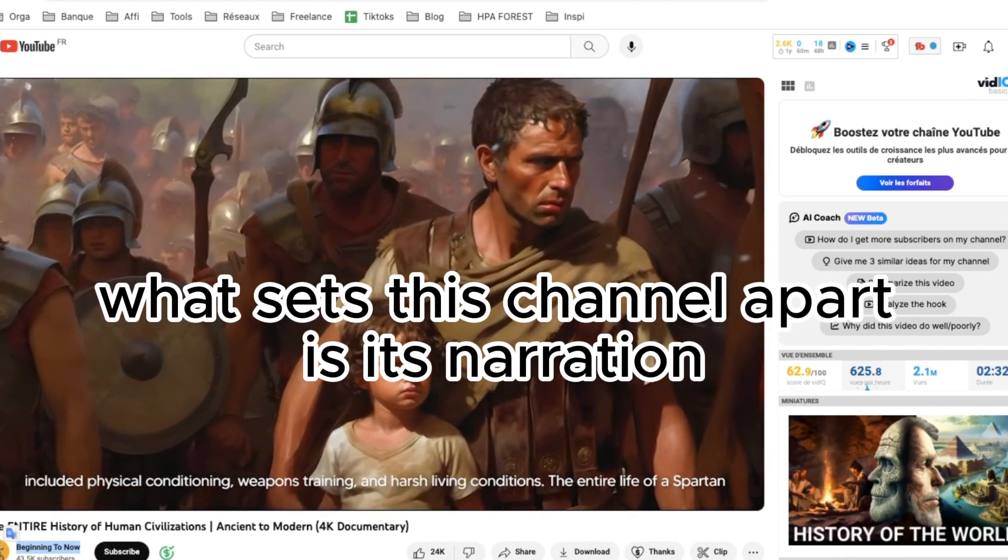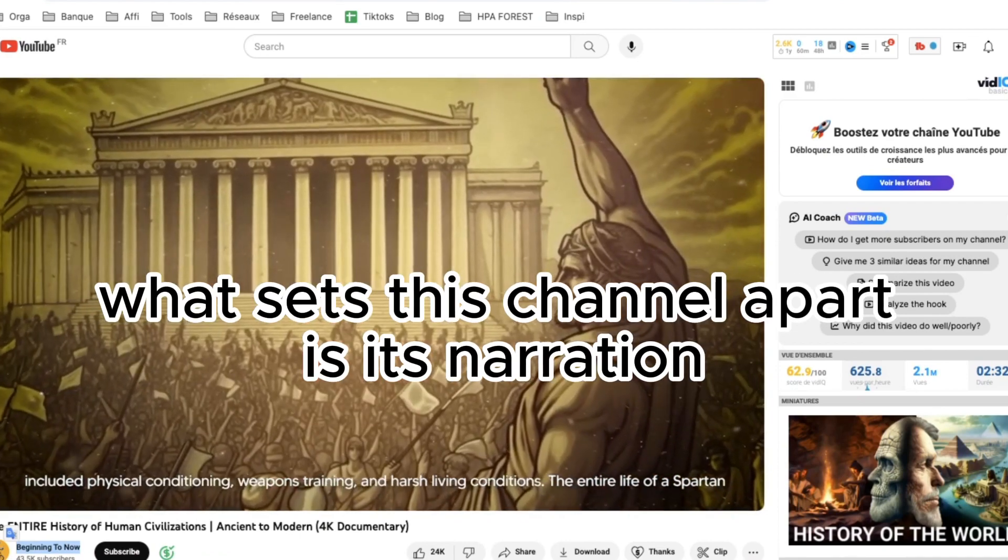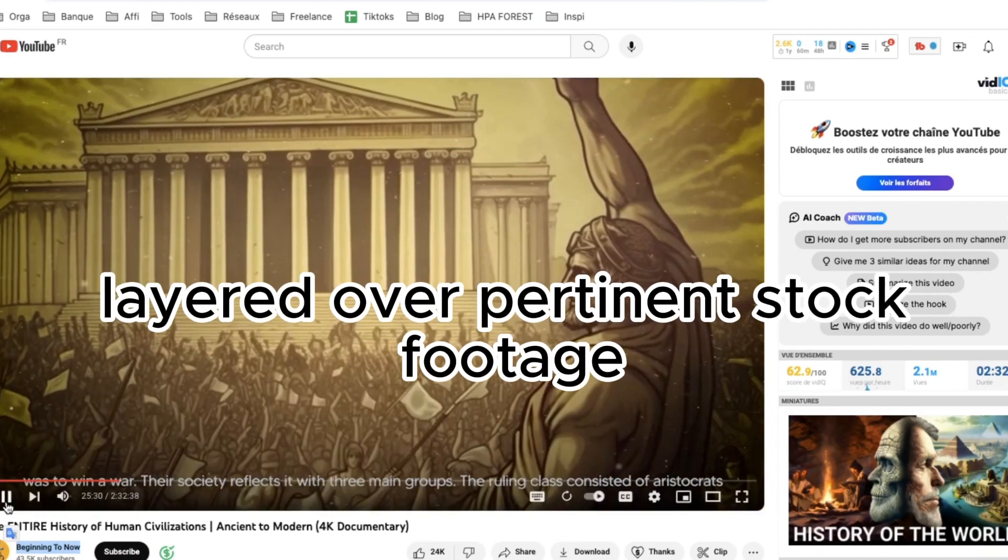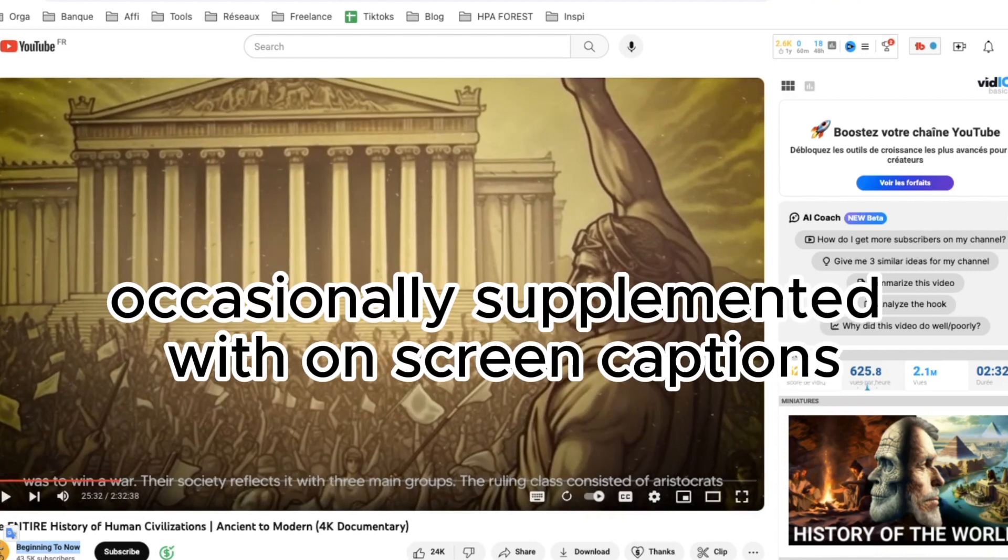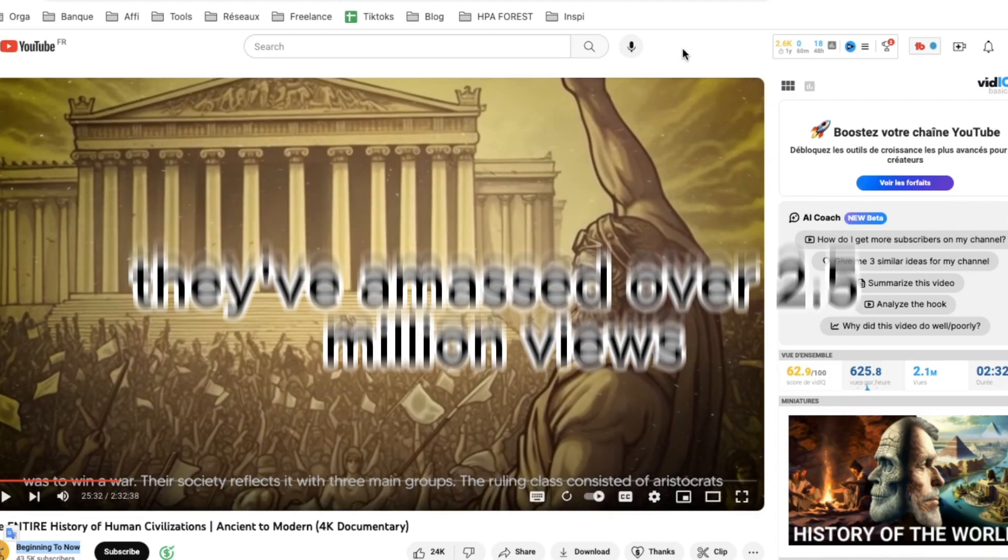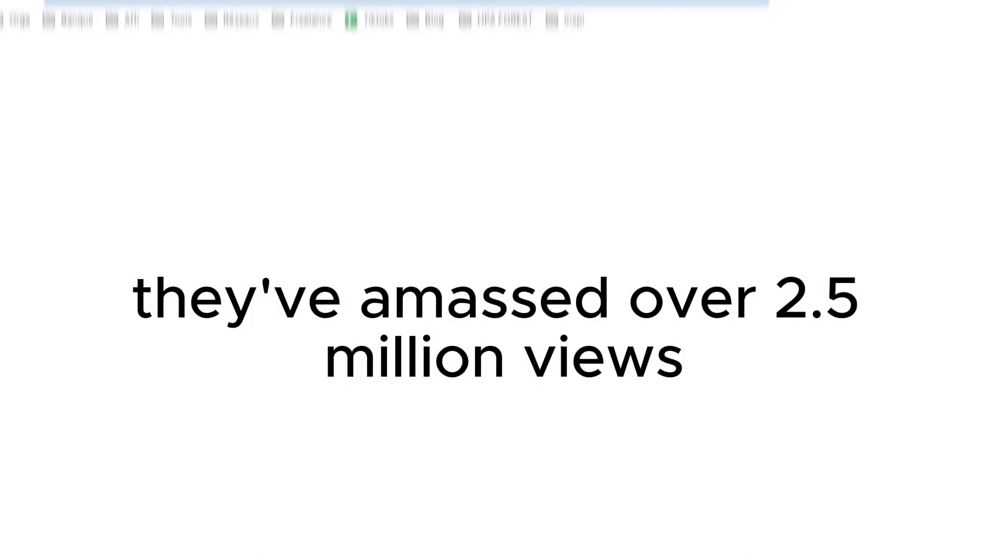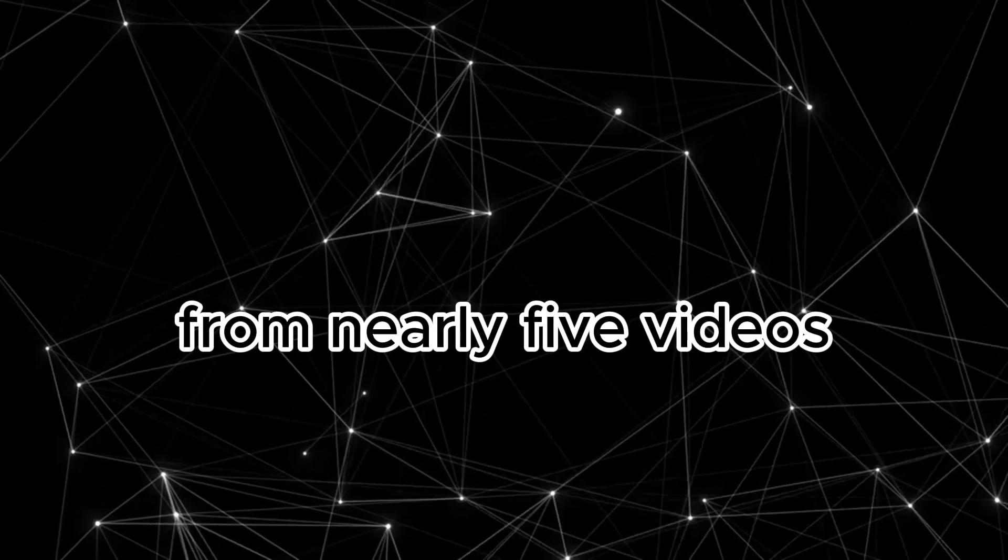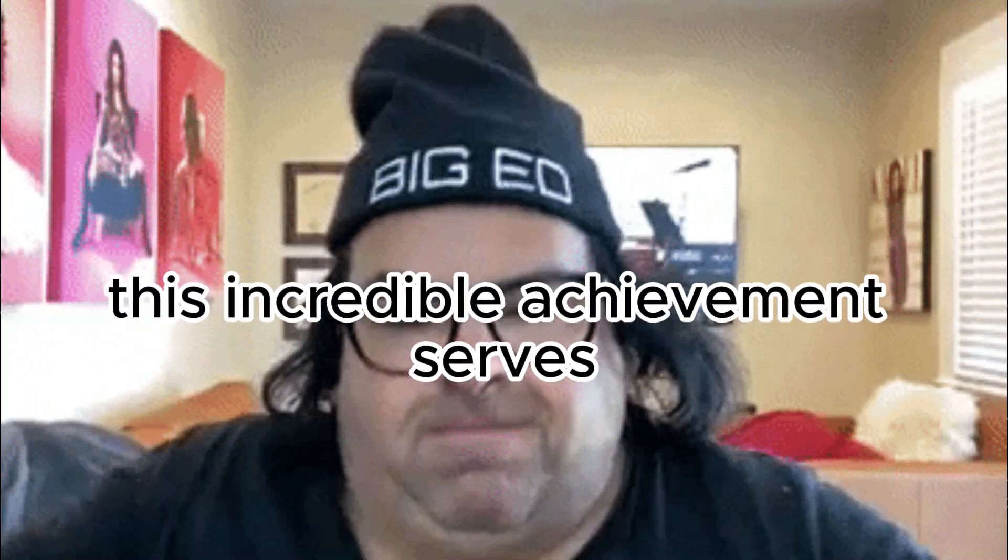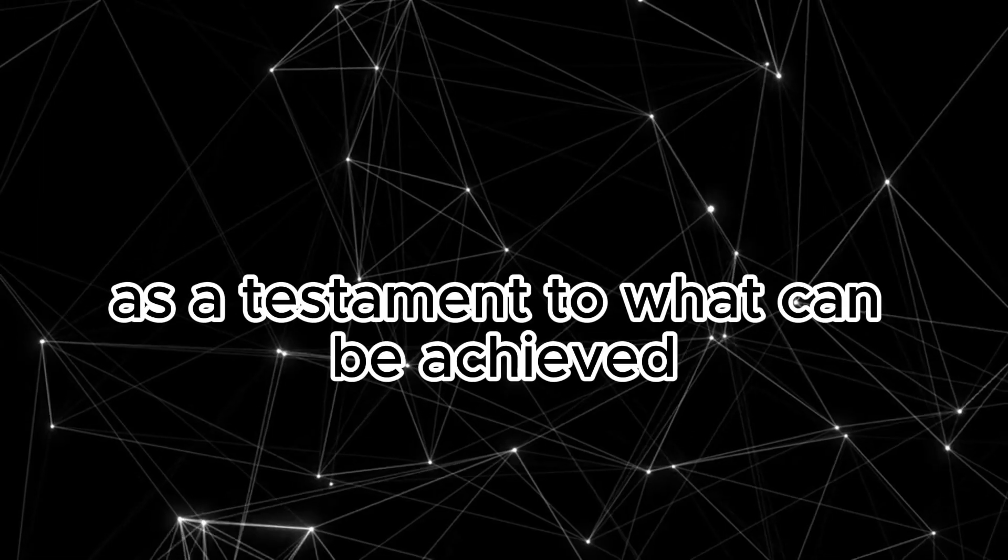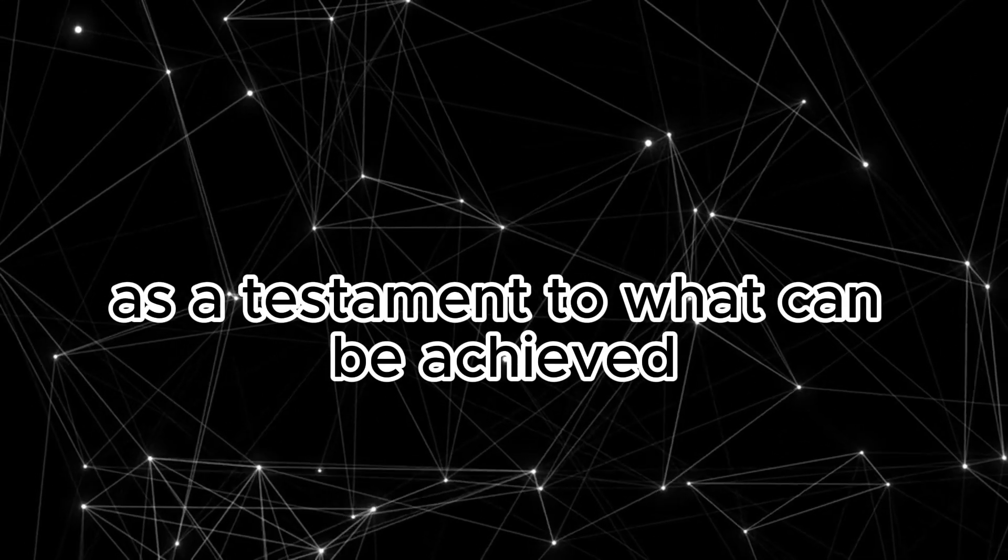What sets this channel apart is its narration layered over pertinent stock footage, occasionally supplemented with on-screen captions. Astonishingly, they've amassed over 2.5 million views from merely 5 videos. This incredible achievement serves as a testament to what can be achieved.